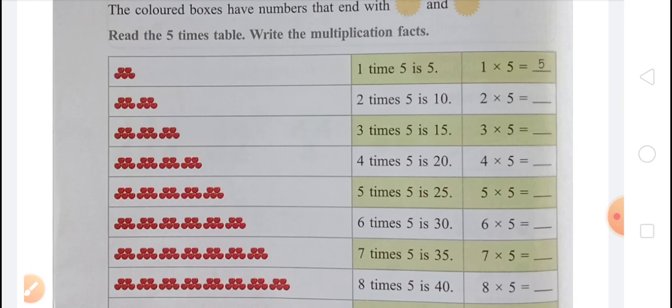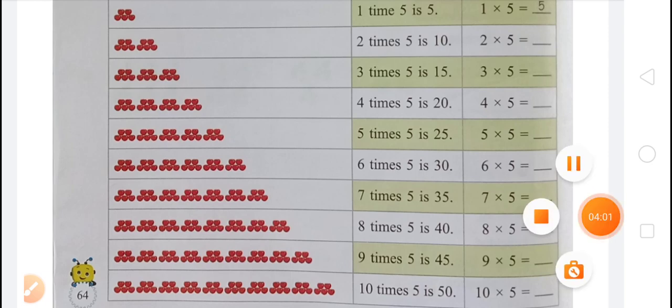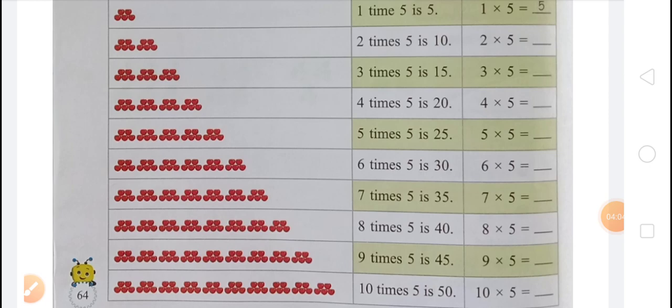In next, 7 multiplied by 5 equals 35, because 7 is the number of groups and 5 is the number of apples in each group. In next, there is 8 multiplied by 5. There are 8 groups of apples and in each group there are 5 apples. So multiplication fact will be 8 multiplied by 5 equals 40. In next, 9 multiplied by 5 equals 45, because 9 is the number of groups and 5 is the number of apples in each group. So multiplication fact will be 9 multiplied by 5 equals 45.